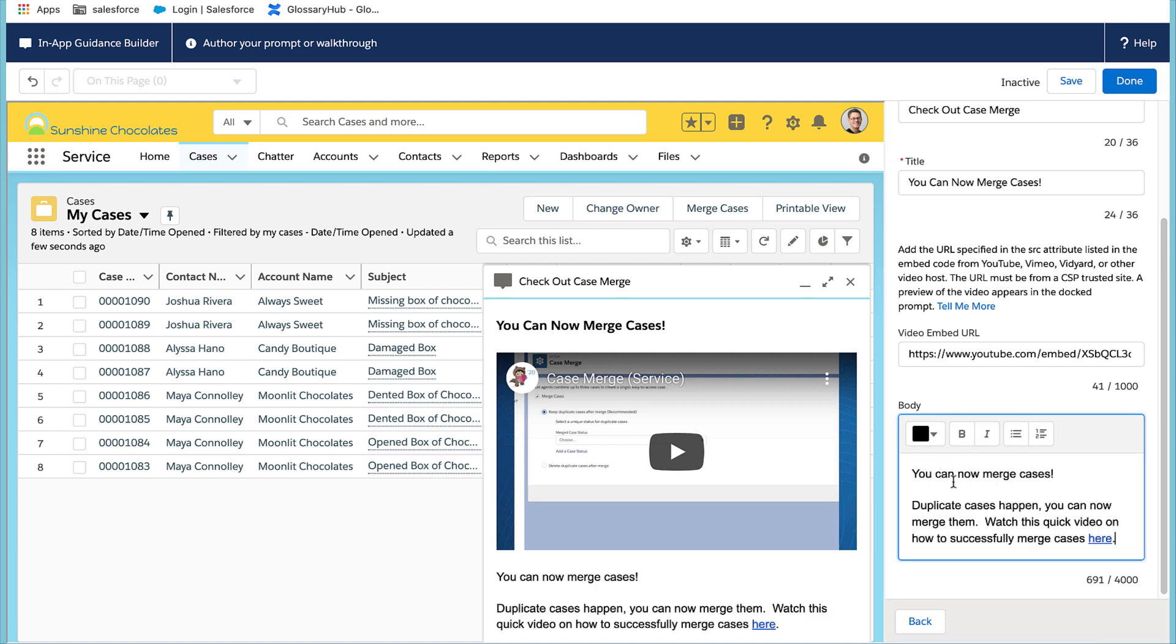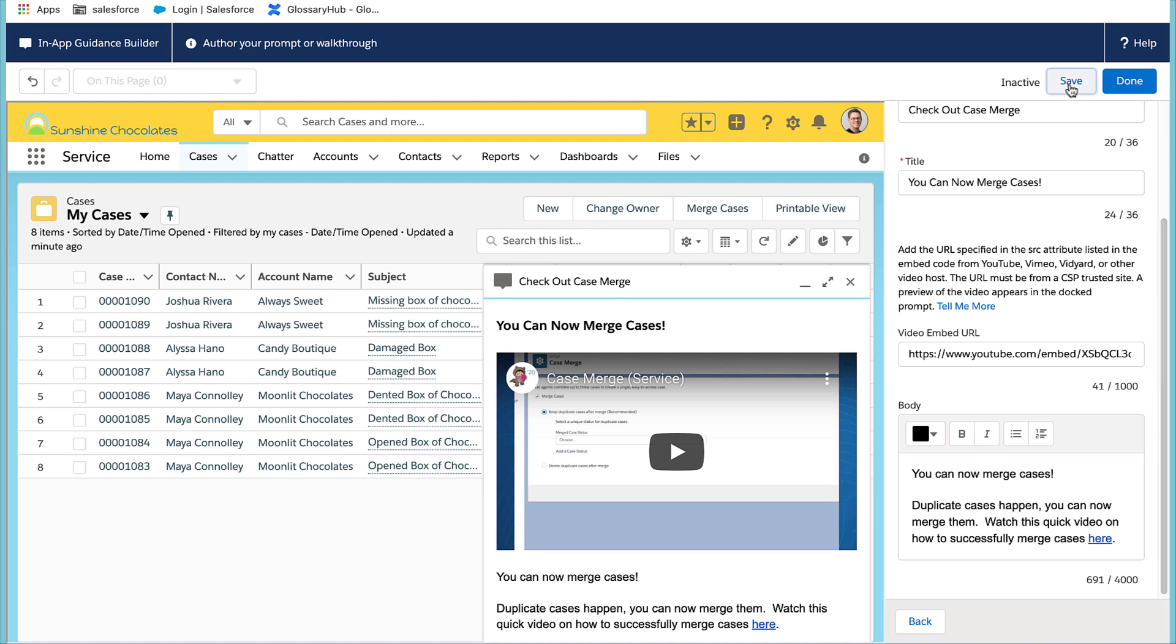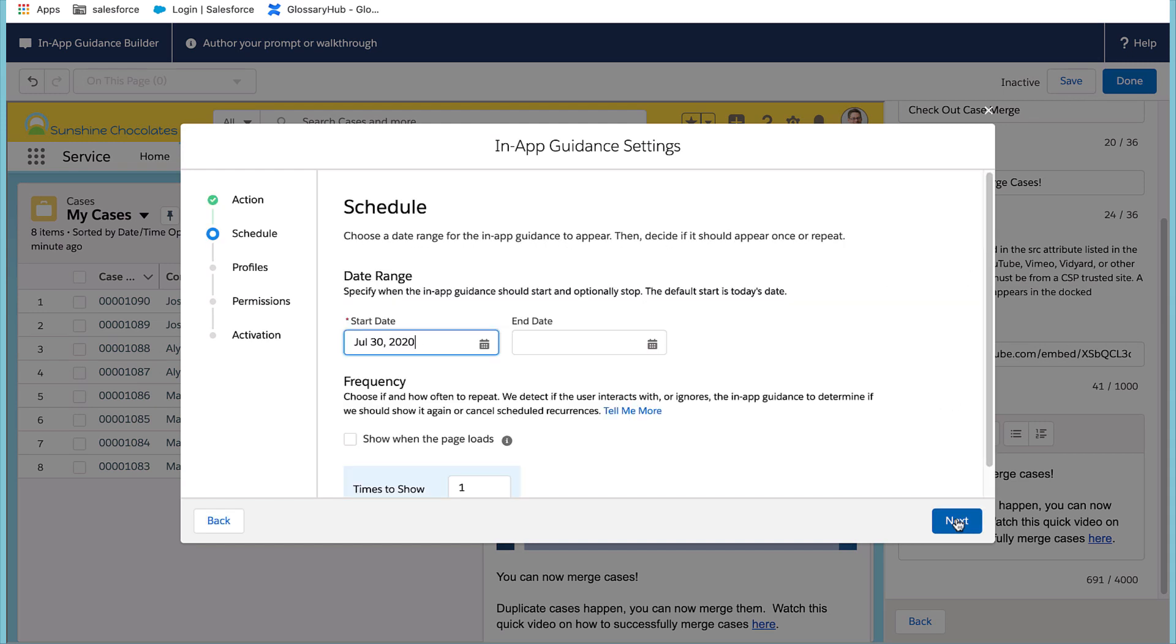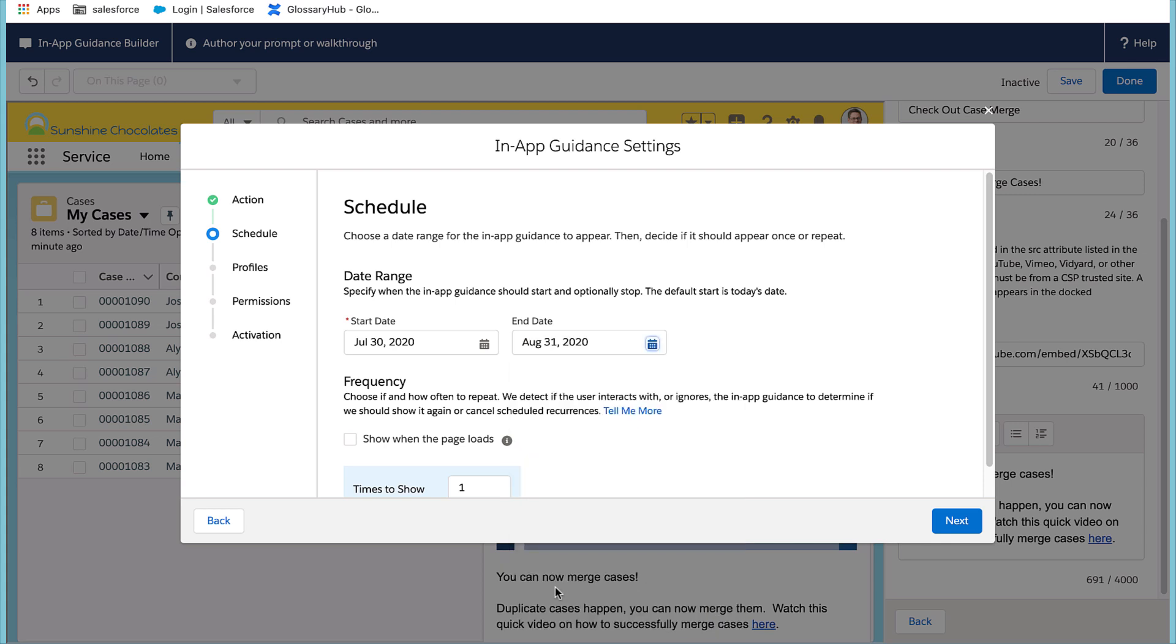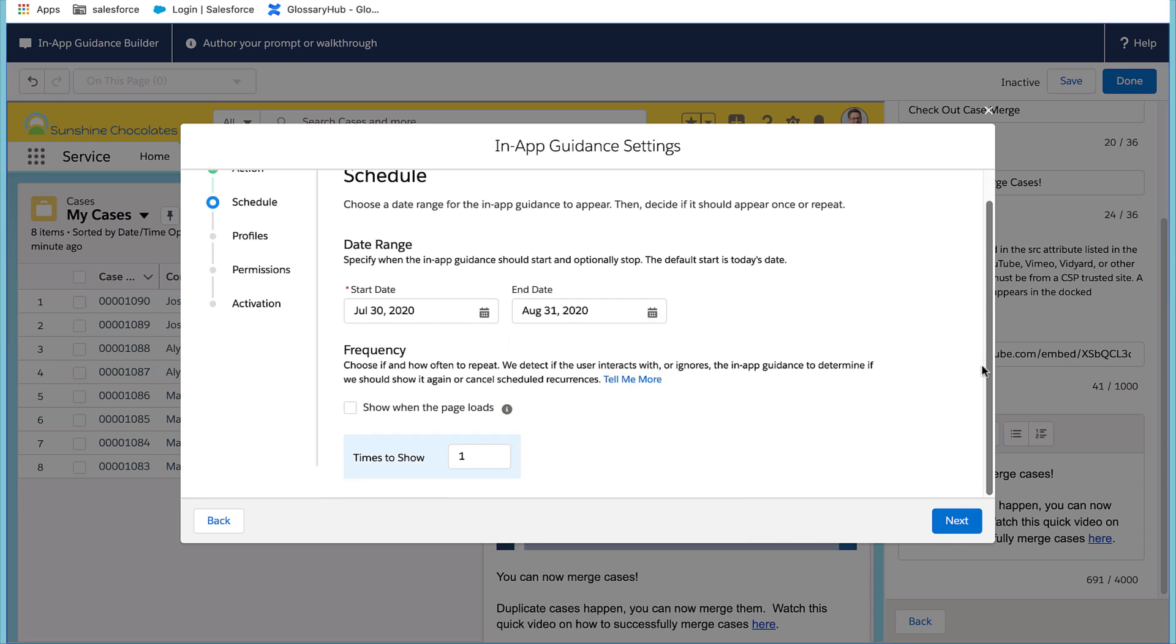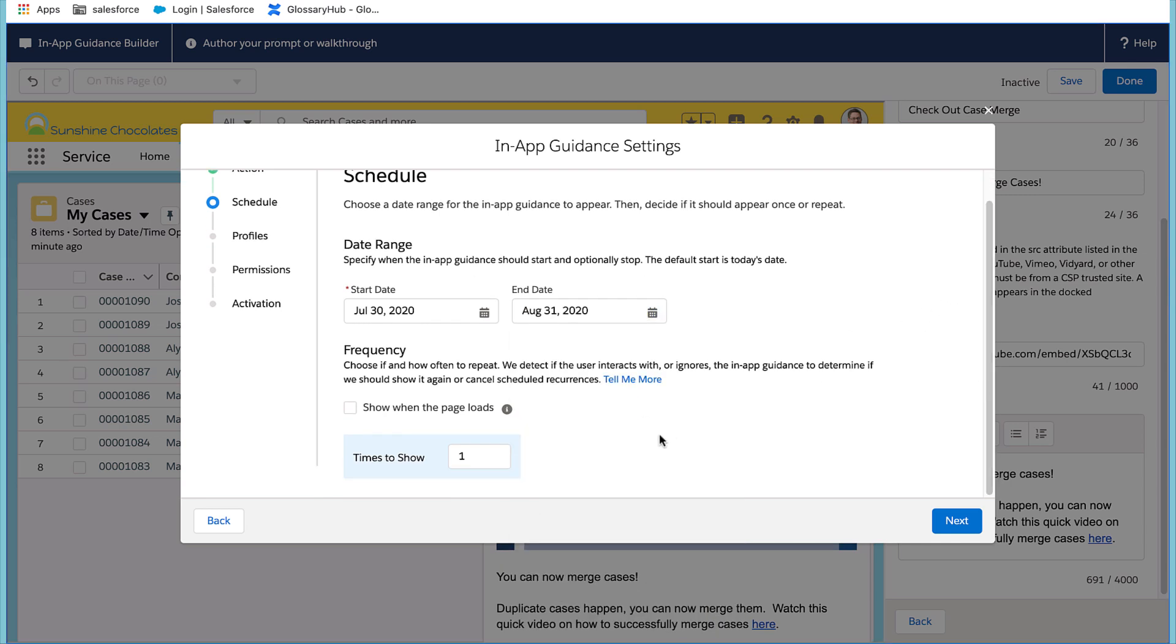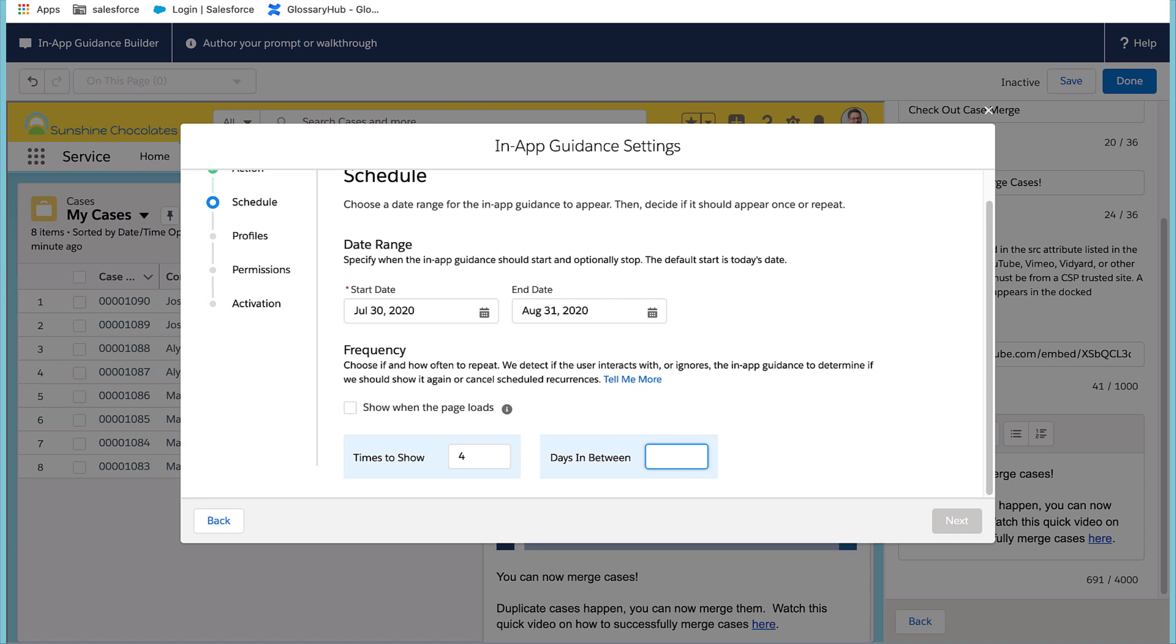From there, you'll select save and it'll ask you for additional information. I don't need to use an action because I already have a video embedded, but I want to schedule this. Over the next month, I want the service managers to be notified of this new change. And I think I'll want to show it to them maybe four times with several days in between the prompt.